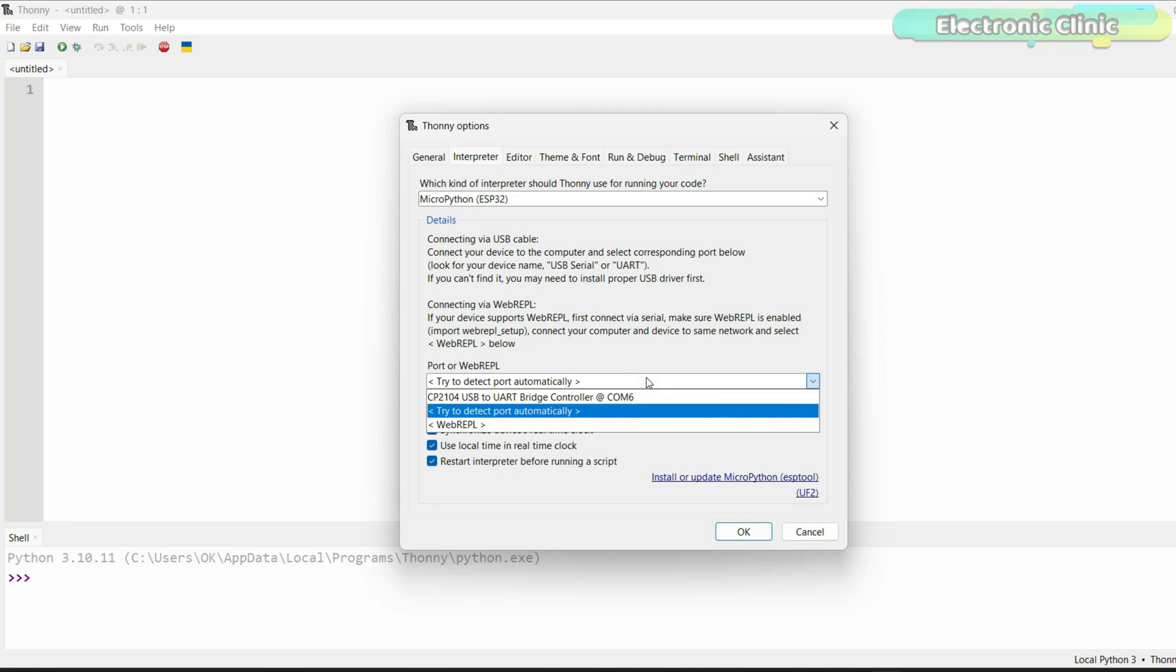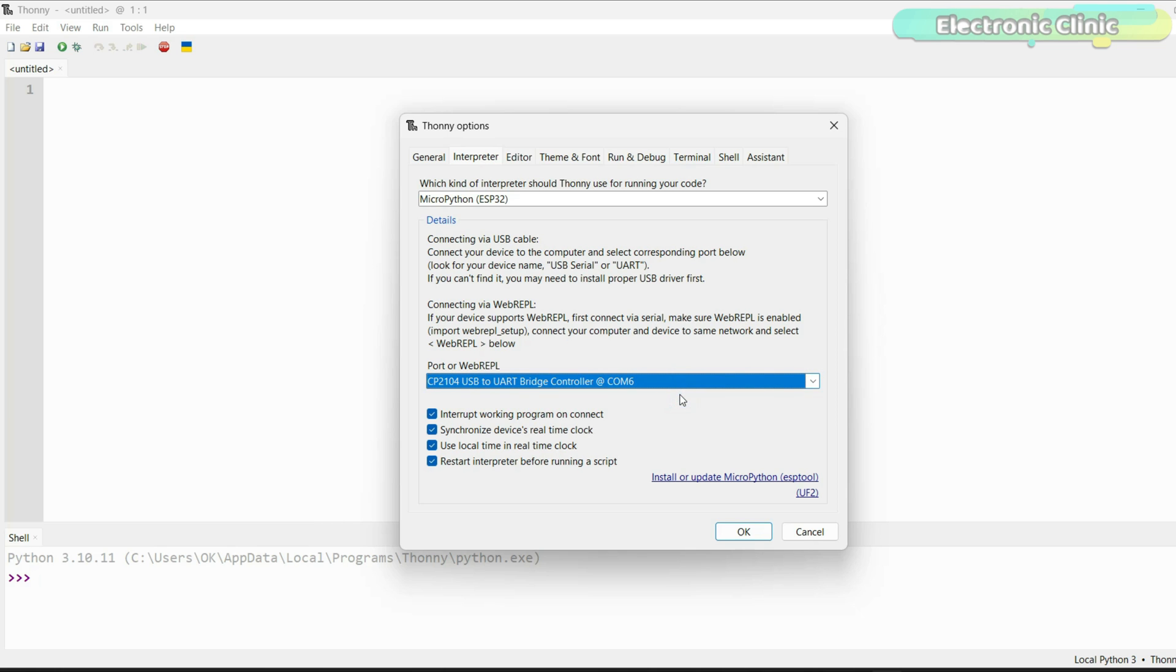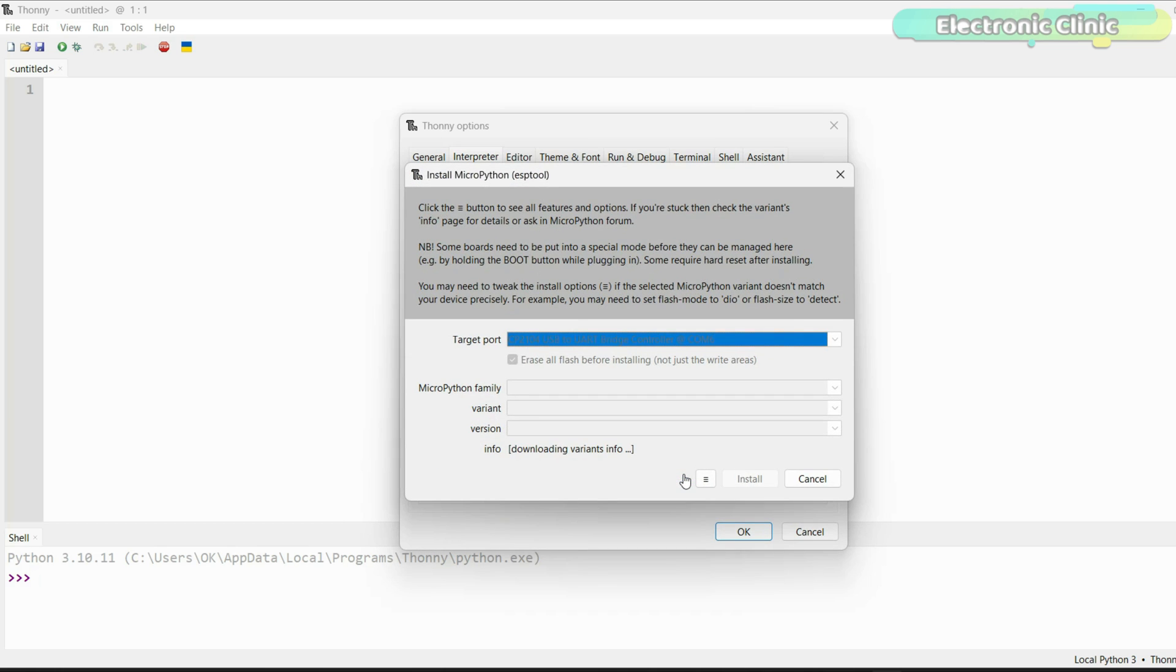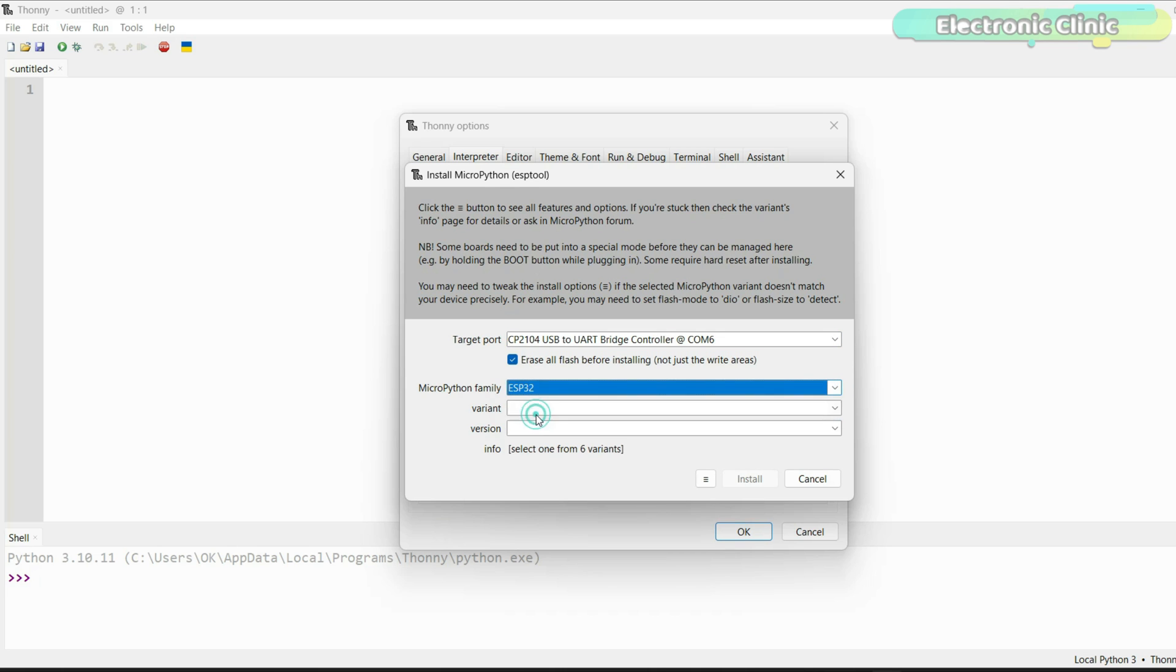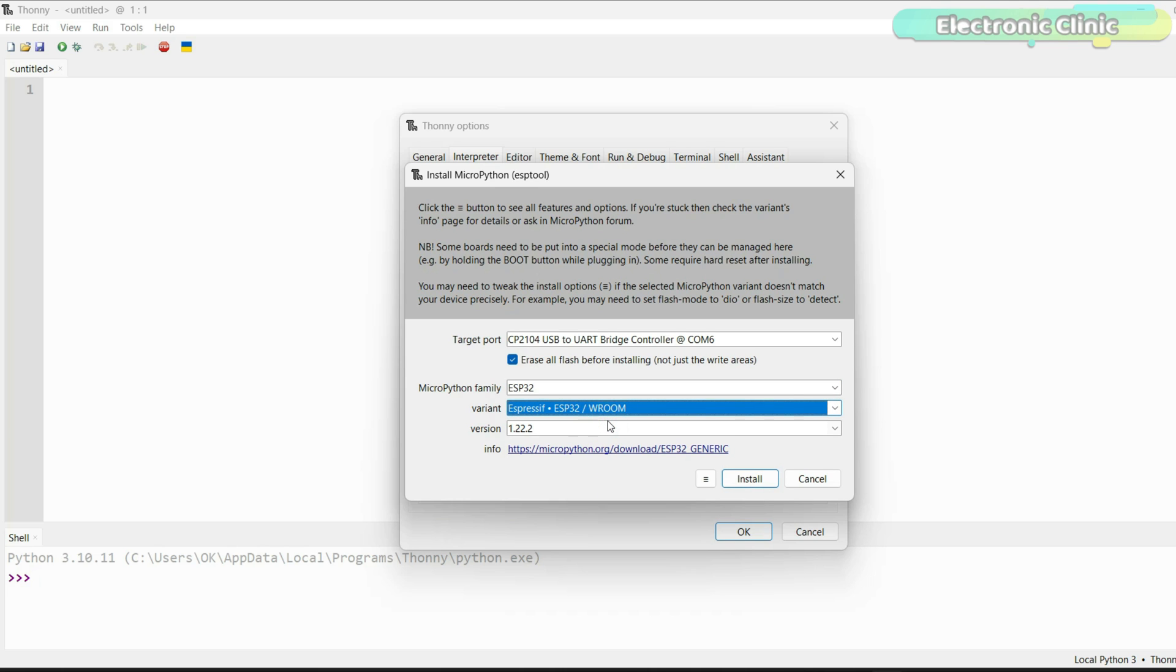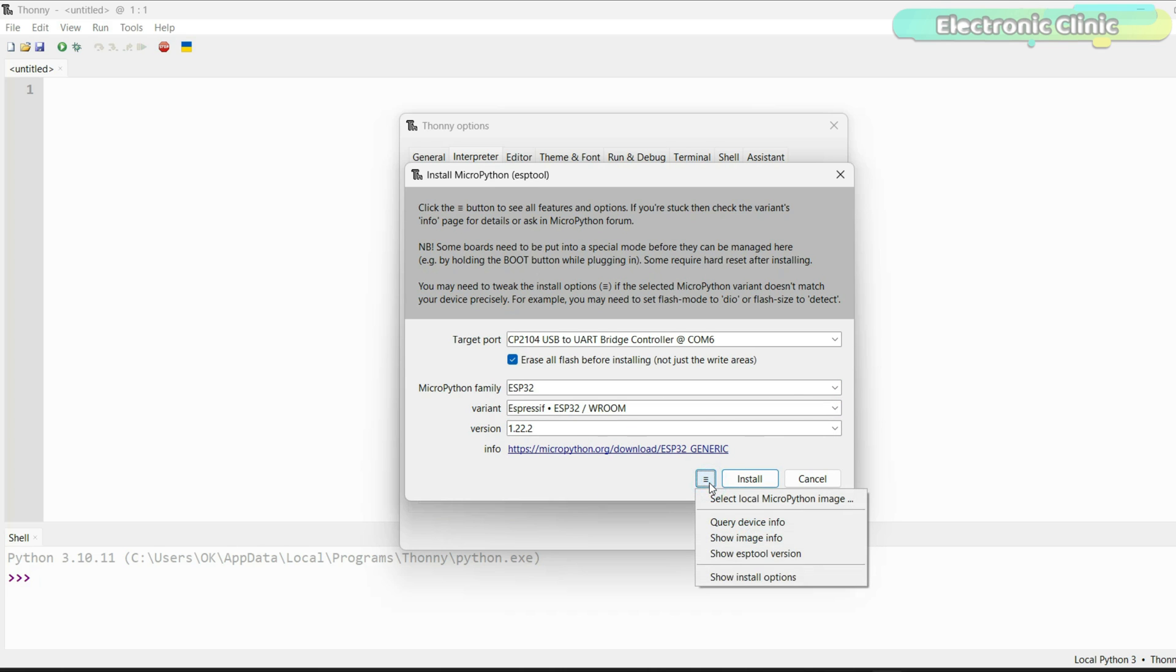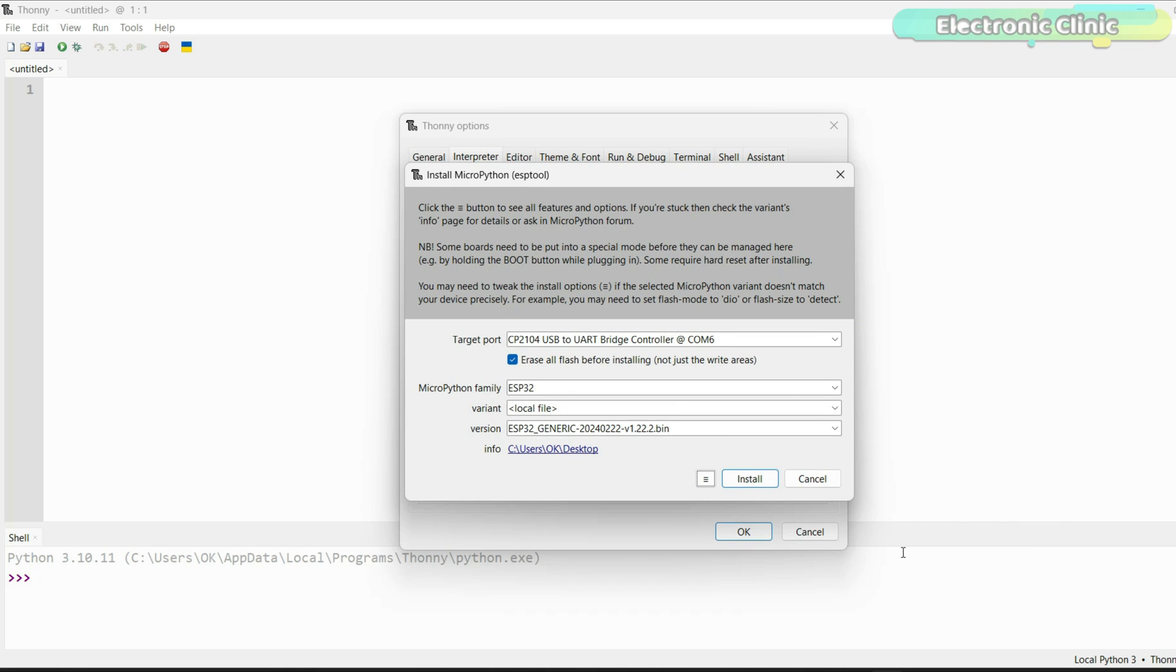Next, select the port your ESP32 board is connected to. Next, click on Install or Update MicroPython ESP tool. Fill in all the fields. Click on the button with the three bars icon. Select local MicroPython image. Browse to the firmware file. Select it and then click on the Open button. Finally, click on the Install button.